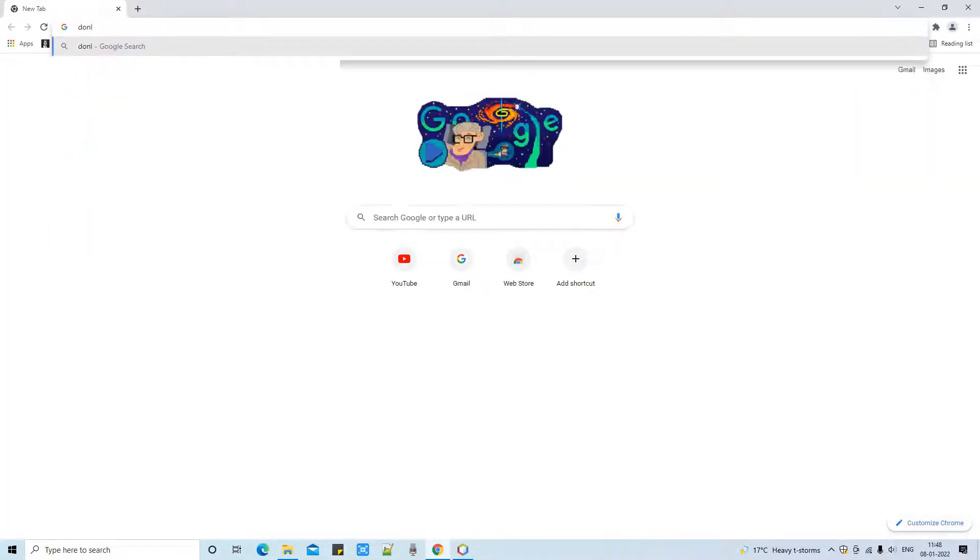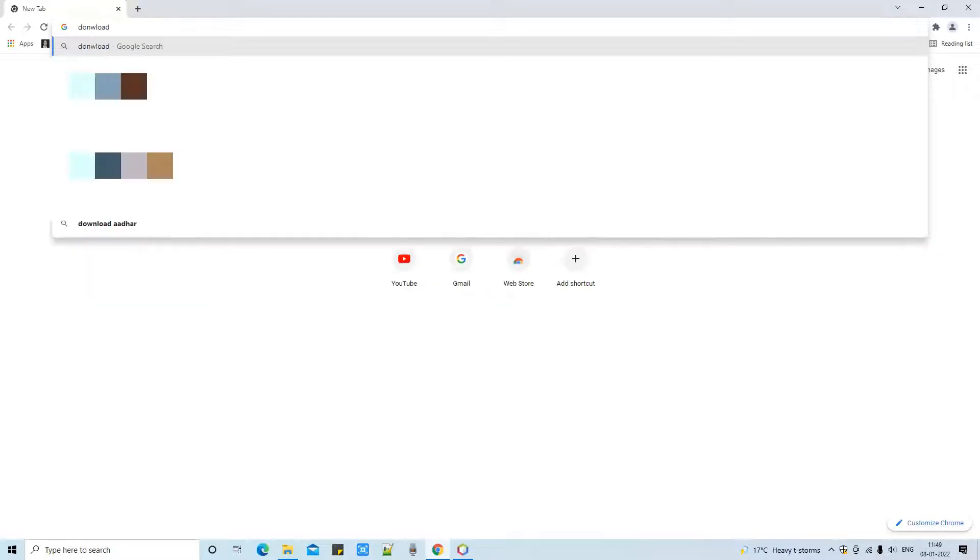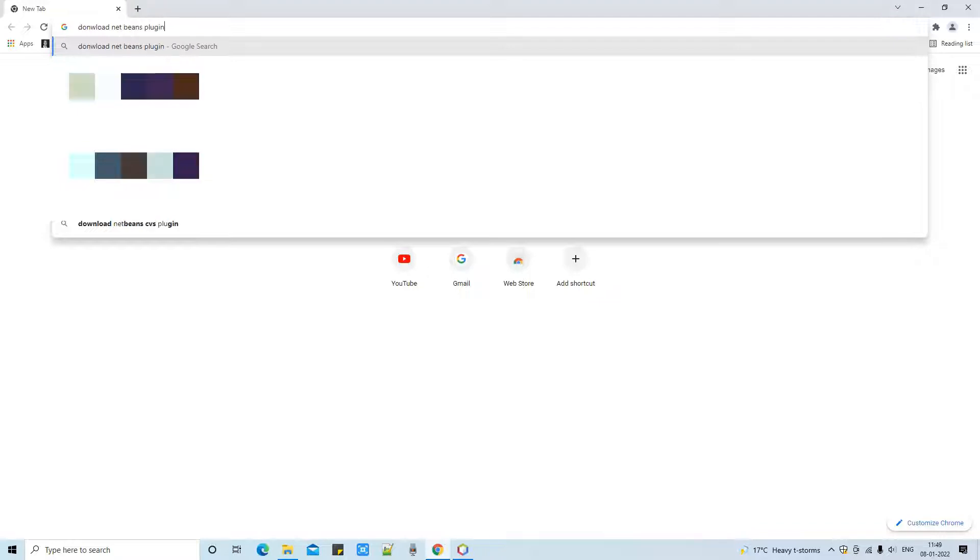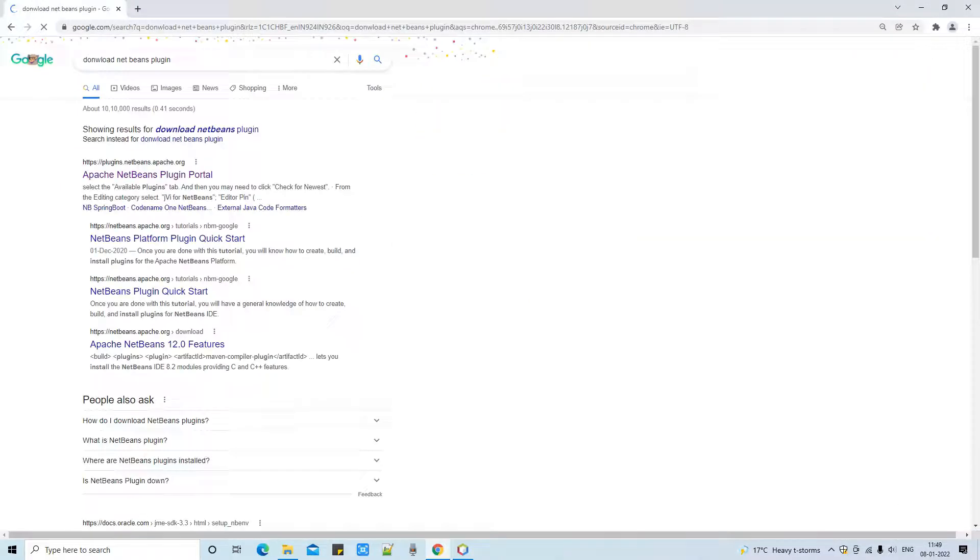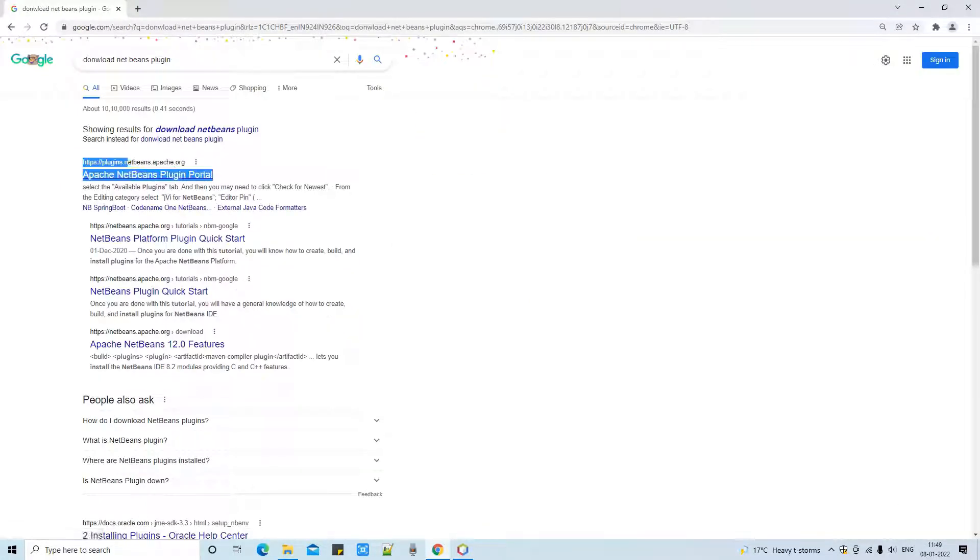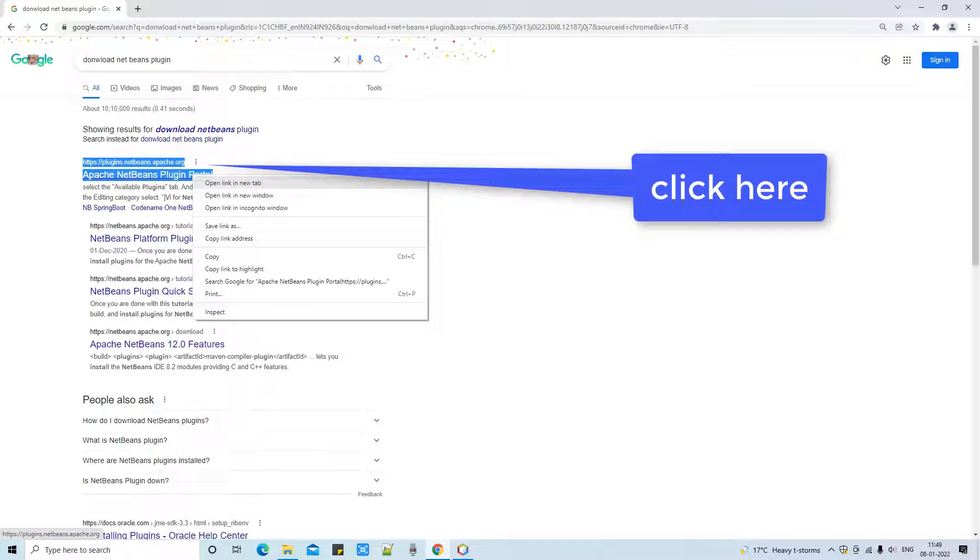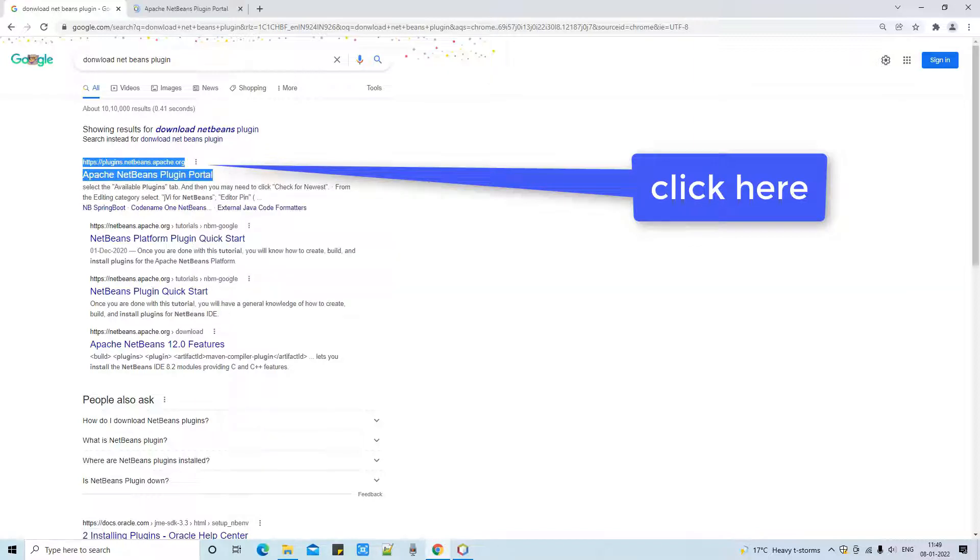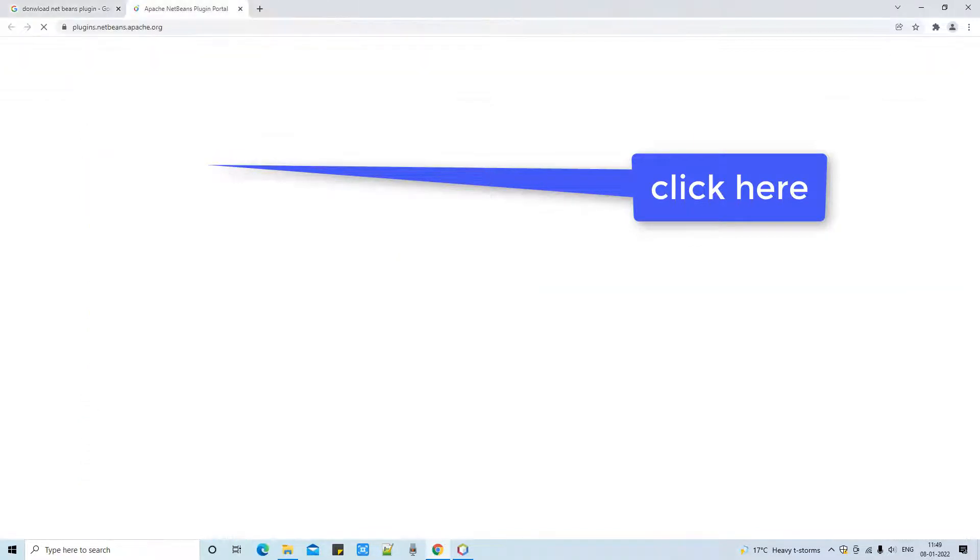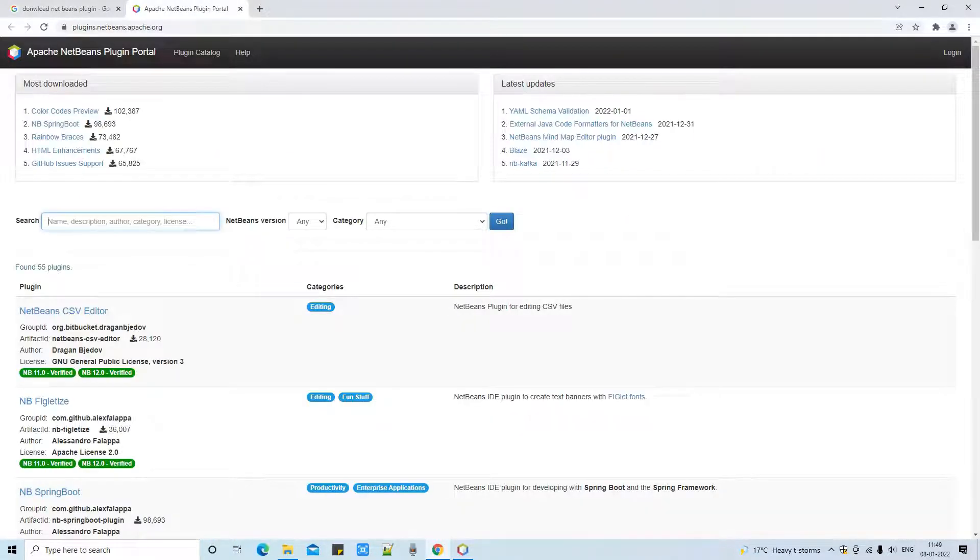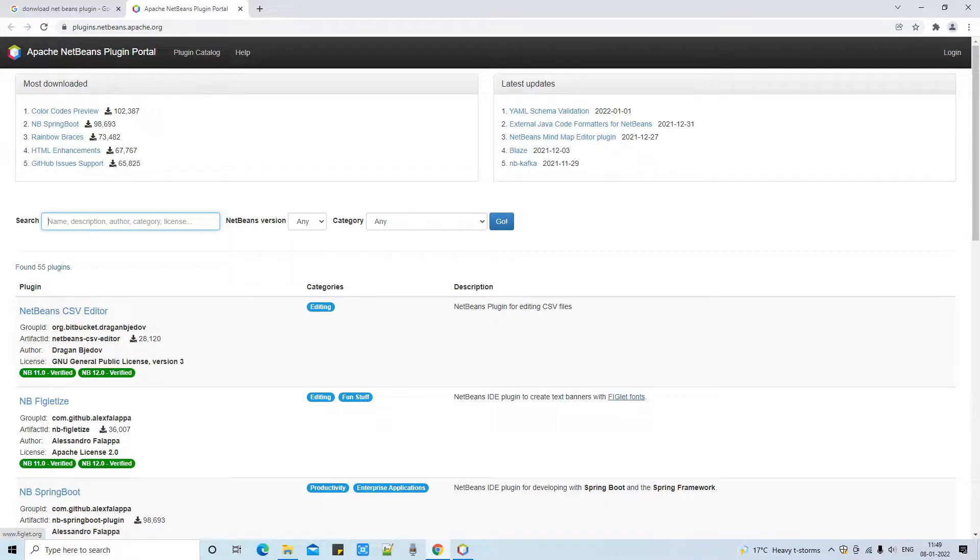Let's go. Open your favorite browser, simply type 'download NetBeans plugin' and press Enter. You will see these results - we have to select the first one. This is the official plugin download page from the Apache team. Once you click on the first link you will be landed here. You can see this is a completely refreshed new page.